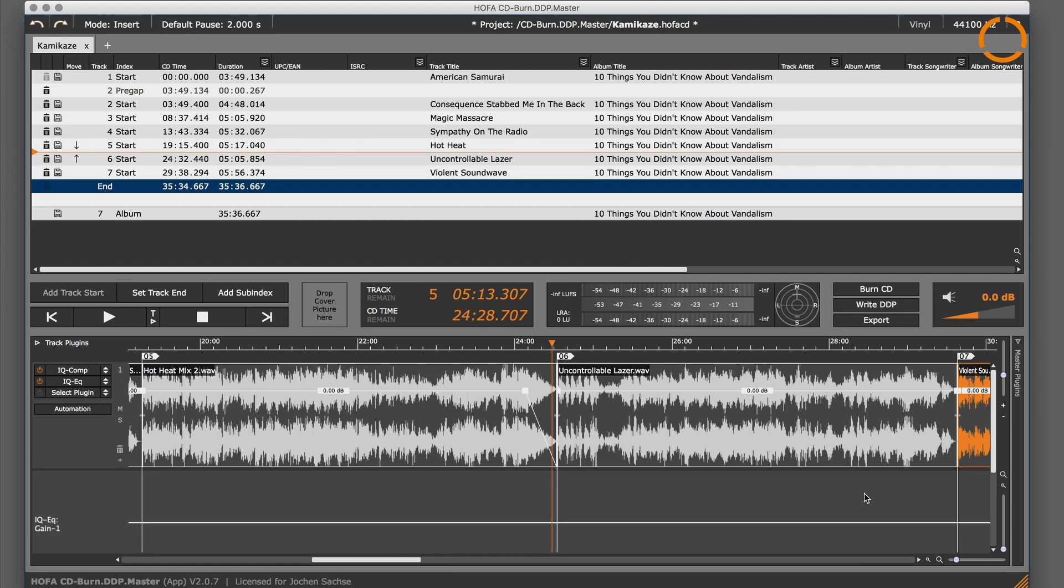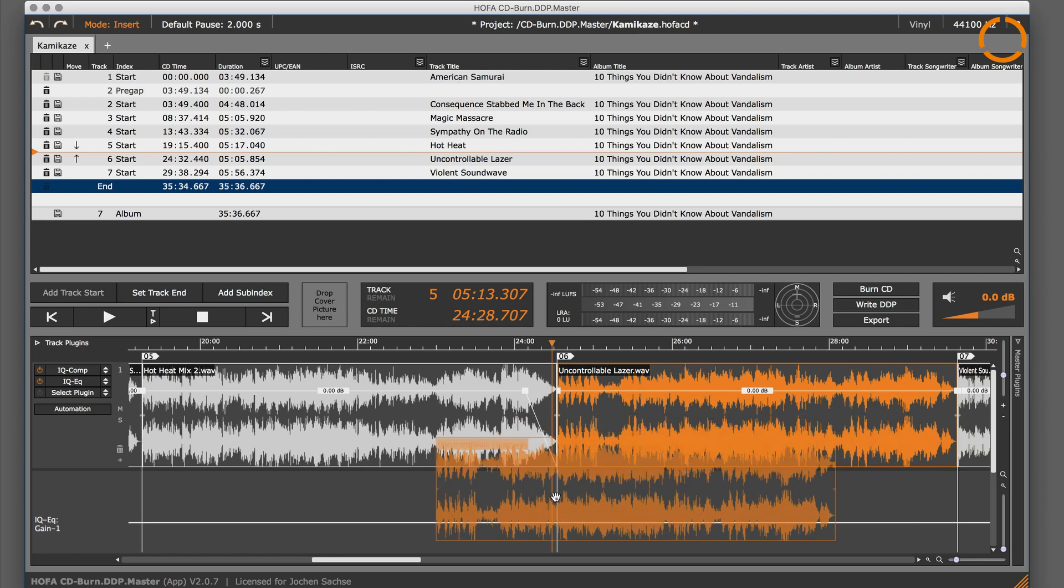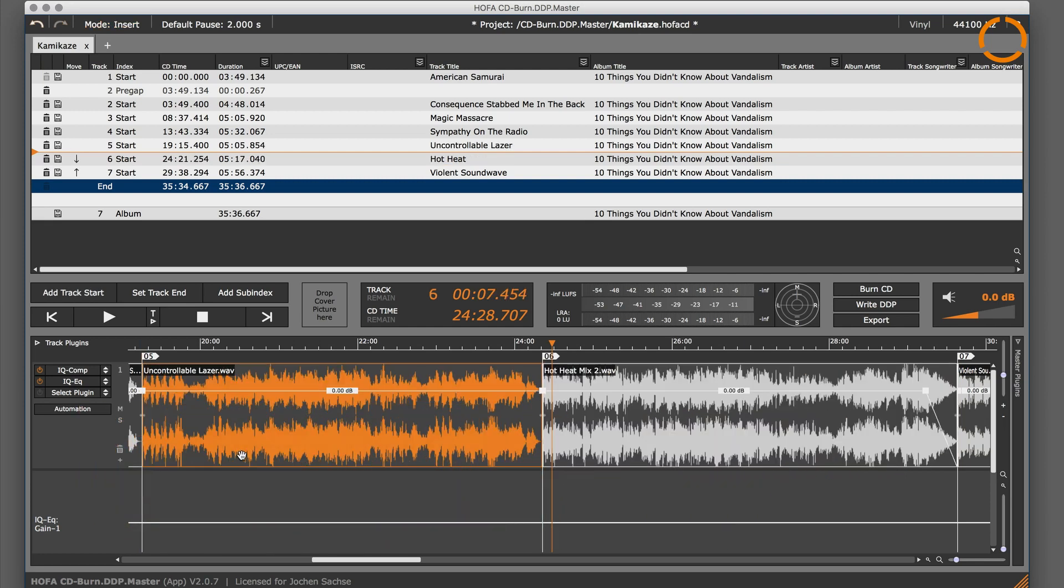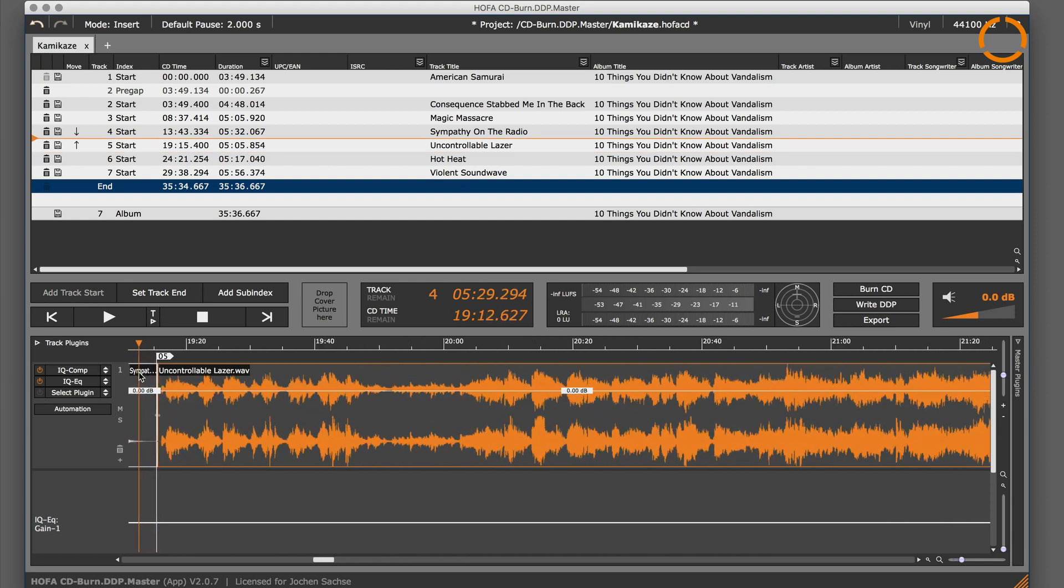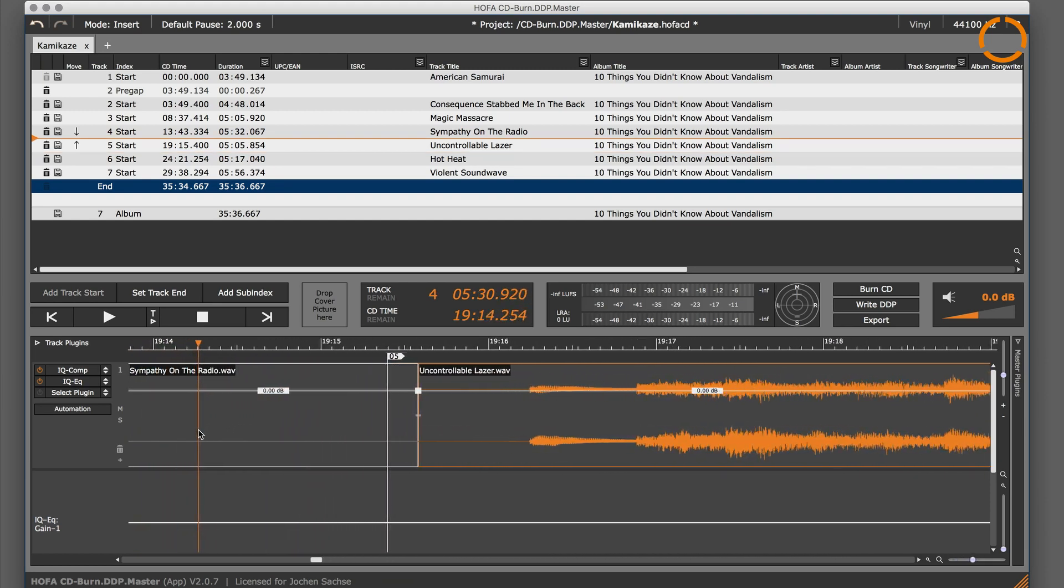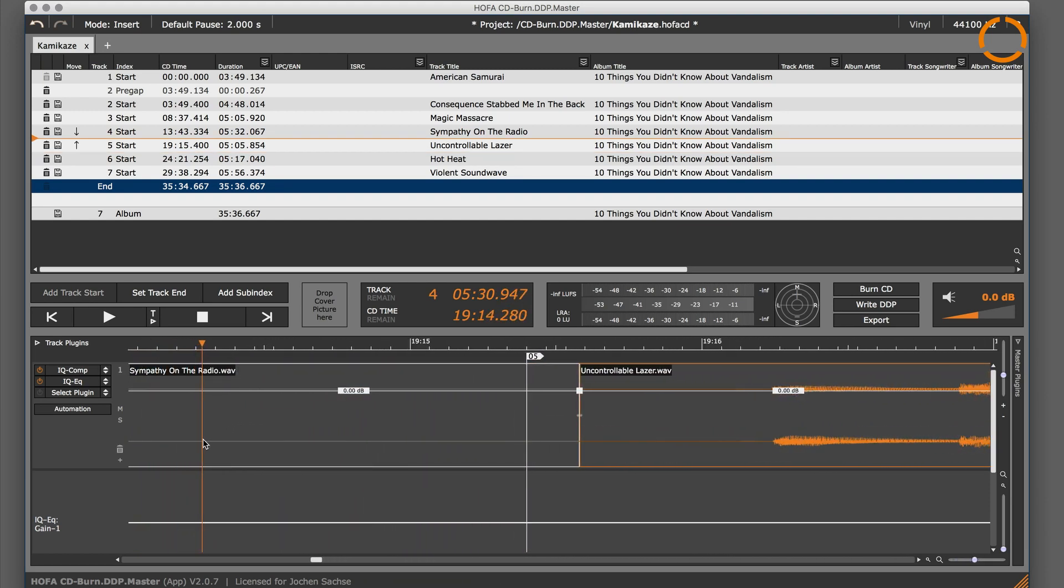If you want to rearrange tracks, you can use the insert mode and drag and drop clips directly. The track markers and the CD text are moved as well. This also works when there is no pause between the tracks.